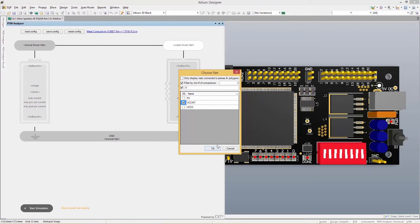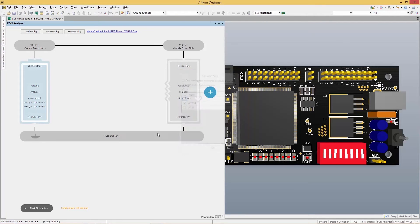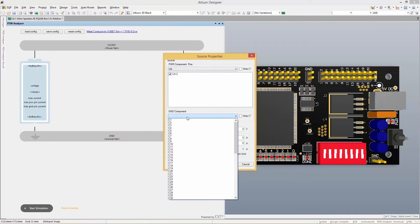Easily transition back and forth between your board layout and PDN analysis to the same set of familiar tools and interface that you use every day in Altium Designer.